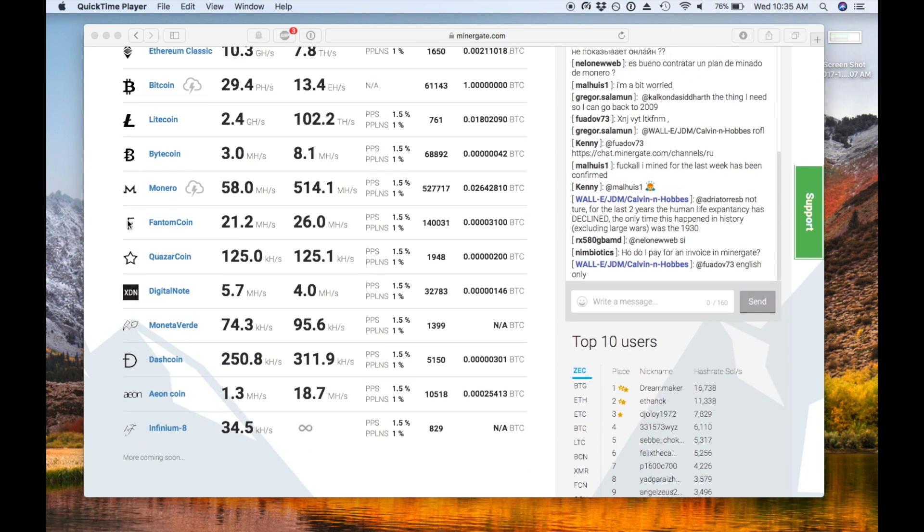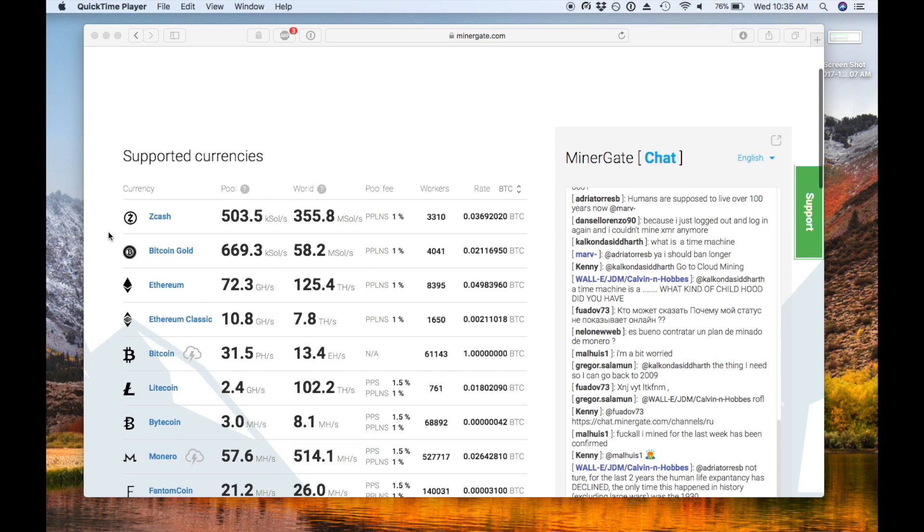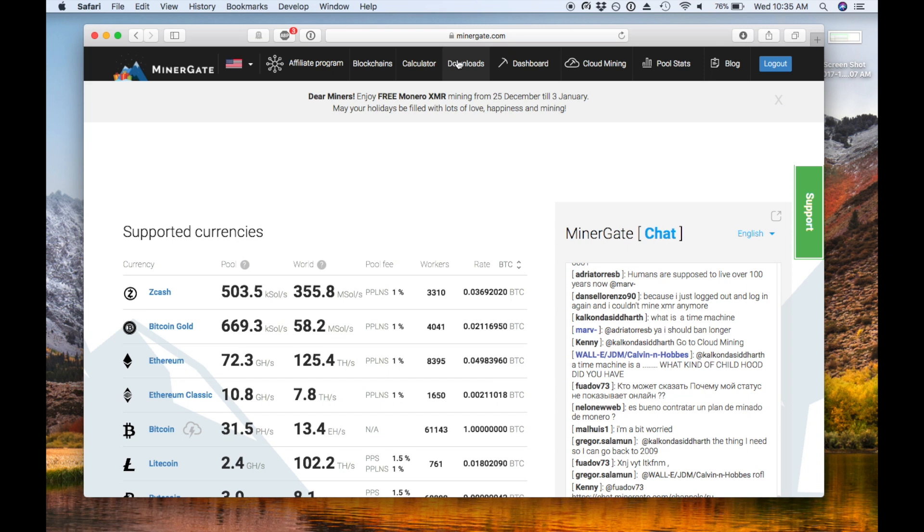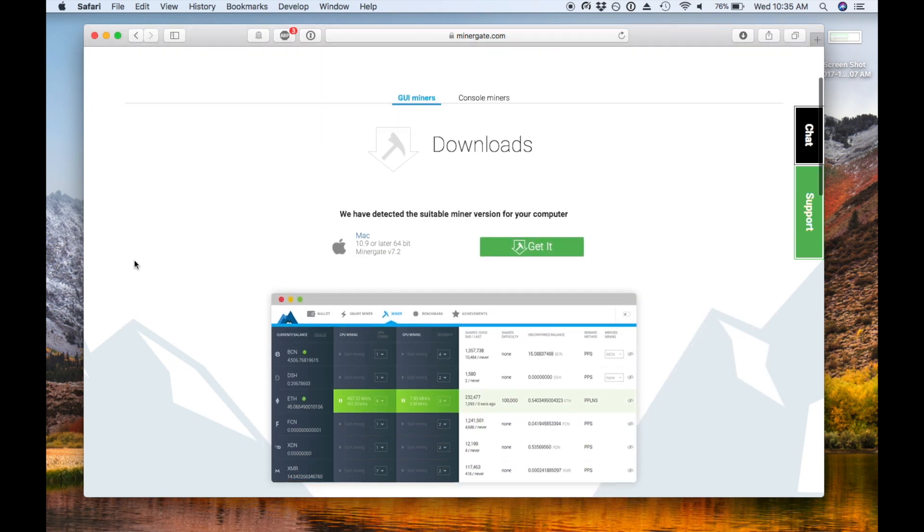The first thing we're going to do is go to Minergate.com. This is an all-in-one tool that allows you to mine multiple coins all from one interface, which is really nice. It also has very little setup.